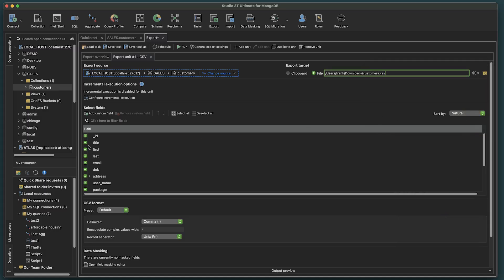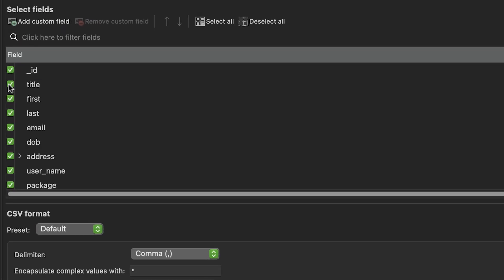We can also select the fields we want to output, deselecting any fields that may not be needed, or select or deselect all. And there's even an option to add custom fields.